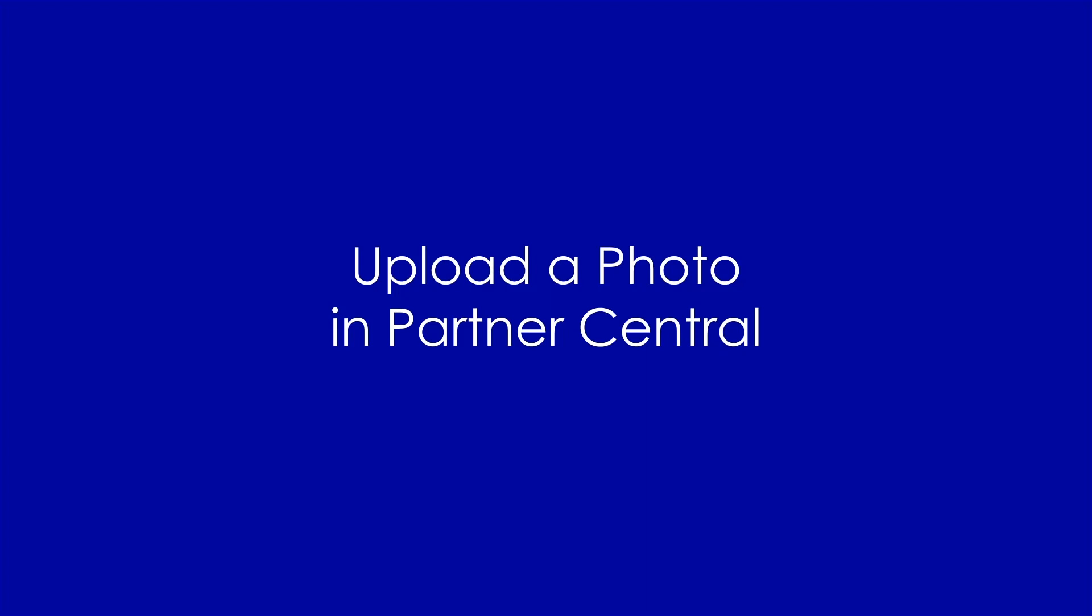Hi there, and thank you for partnering with Expedia Group. In this video, we will walk you through how to maximize your property's exposure by uploading the correct photos to highlight your property.